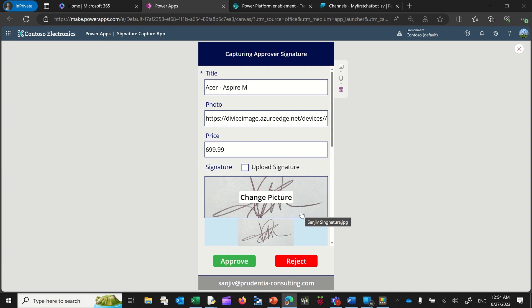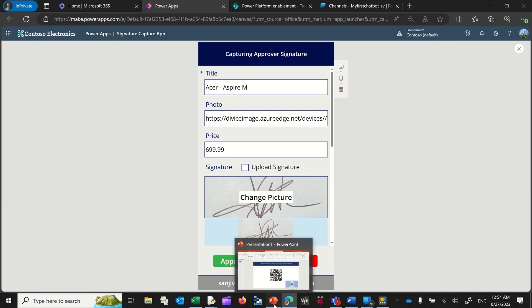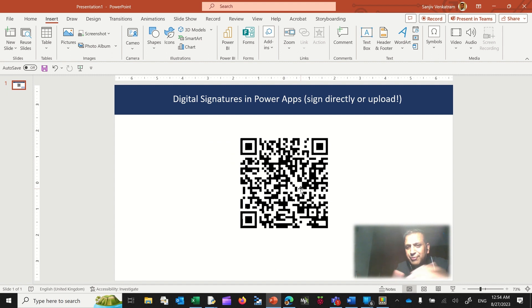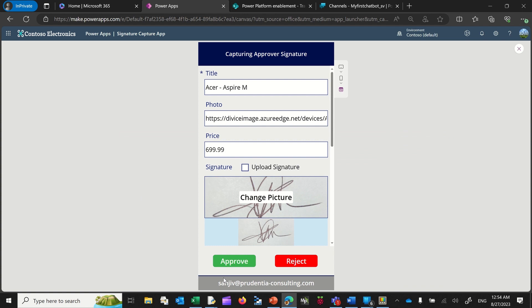So just wanted to call this out. I trust you find this useful. And if you'd like to subscribe to the channel, kindly do so — this here is my QR code for you to subscribe. My name again is Sanjeev Venkatram, and you can reach me at sanjeev@prudentia-consulting.com. My phone number — I'm in Singapore — is +65 9017 5444. I trust you find this useful. Thank you very much.